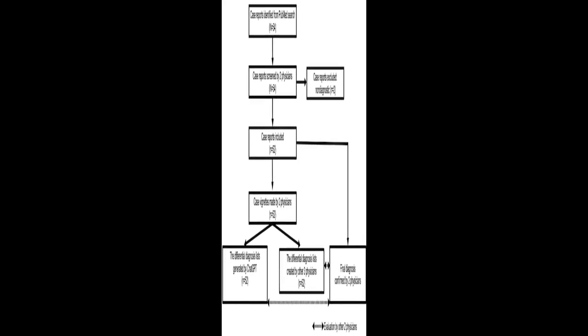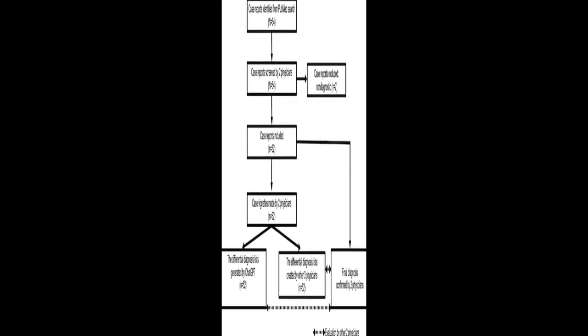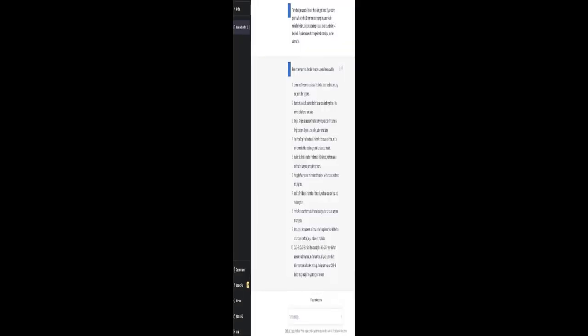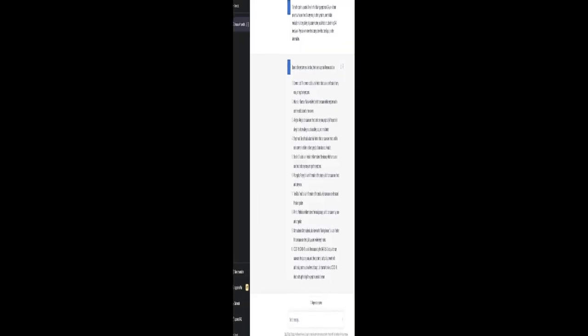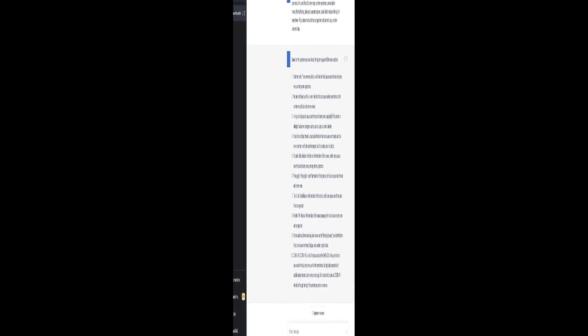This study evaluates the accuracy of differential diagnosis lists generated by both third-generation and fourth-generation CHAT-GPT models using case vignettes from case reports published by the Department of General Internal Medicine, GIM, of Dachio Medical University Hospital, Japan.